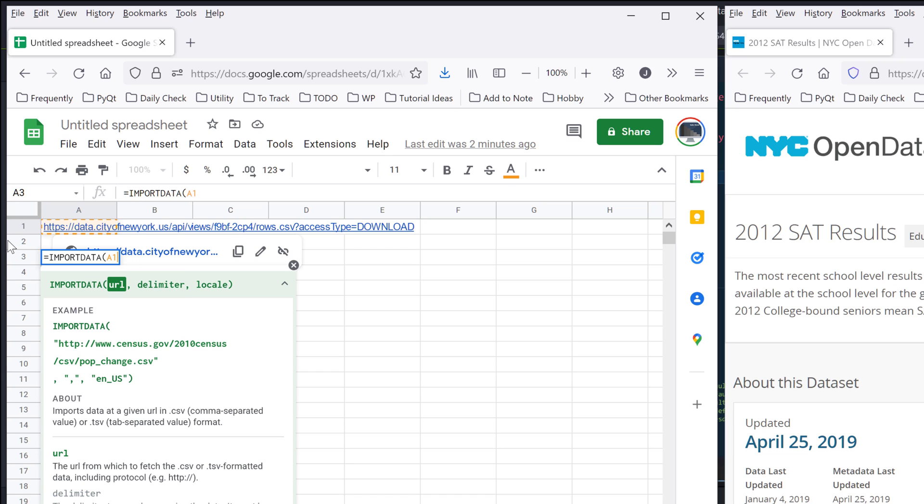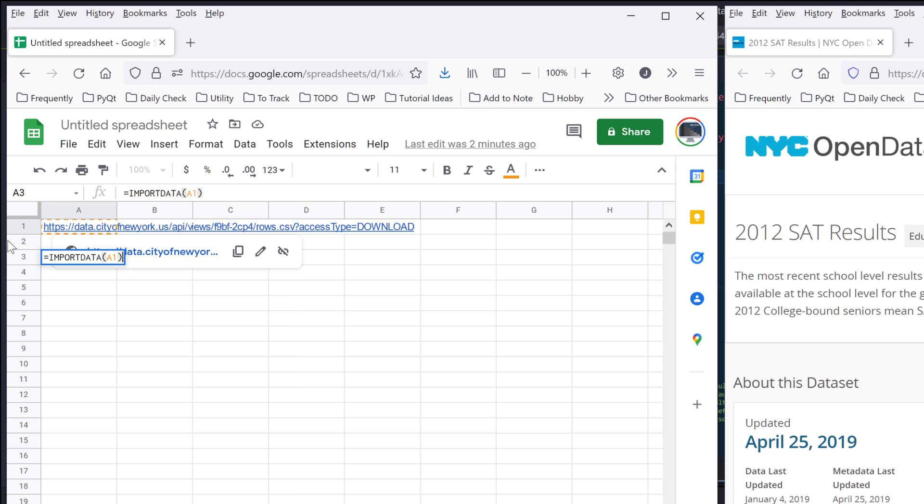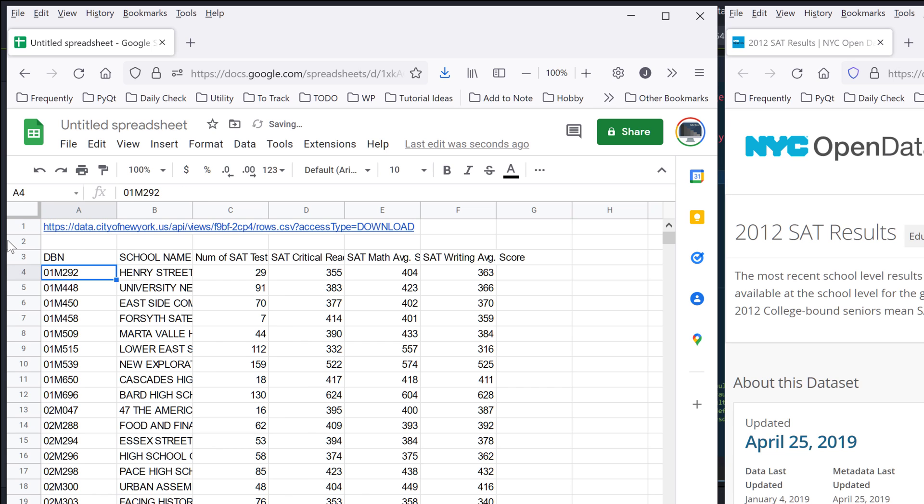So basically, I can simply type import data, give the URL, close parenthesis, and enter to import the dataset.